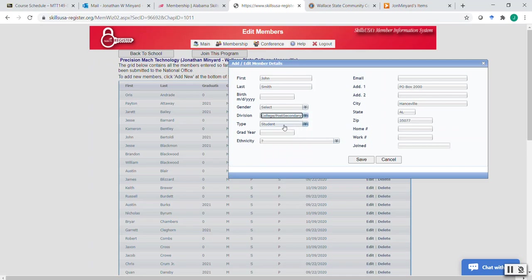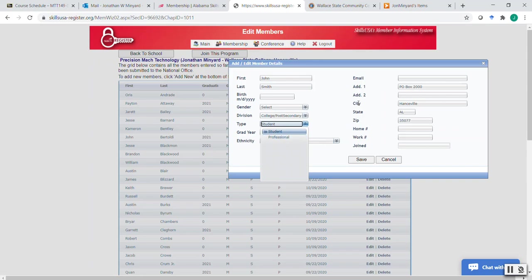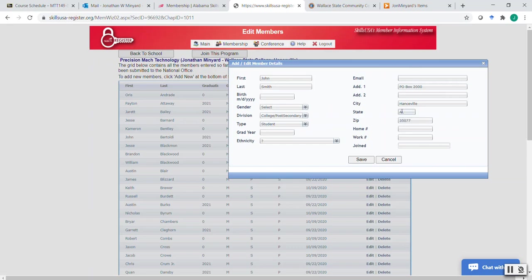And then you go in and make sure that if they're a professional member, if you're selecting to add in an advisor in your program, another instructor, then you would need to change this to professional. And then after you've done all that, I do recommend putting an email address and the other information. You do not necessarily have to.